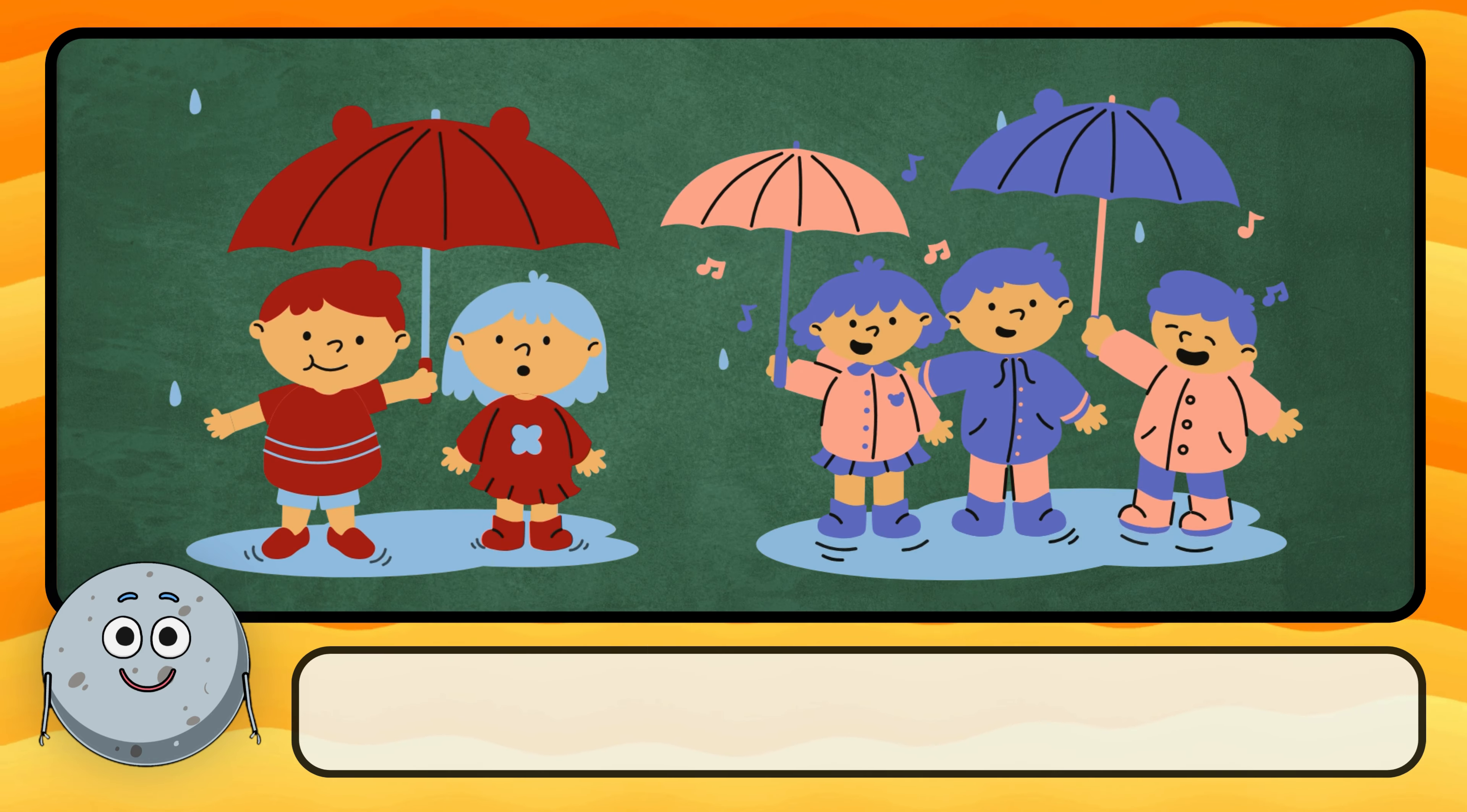How would you describe this sky full of clouds? The sky is overcast. What do we call this light, gentle wind? This is a breeze.